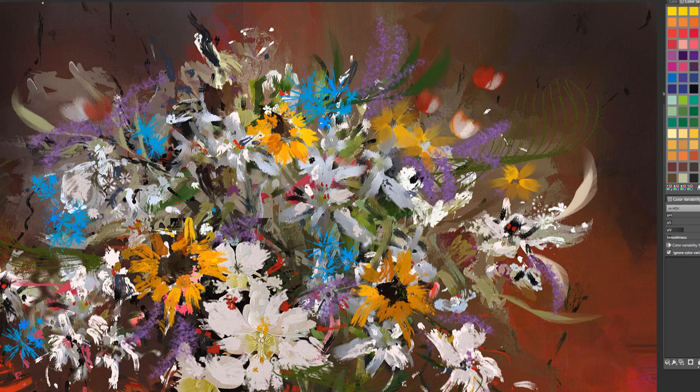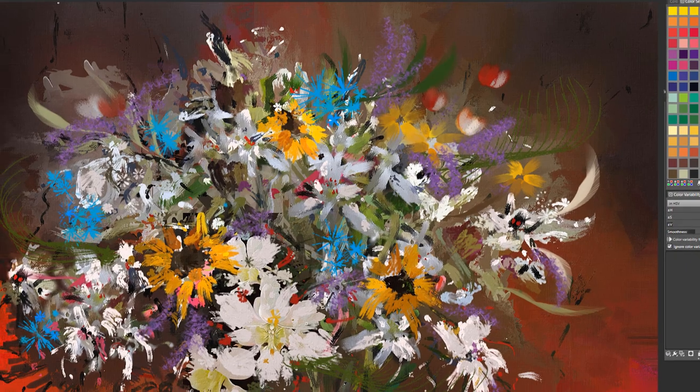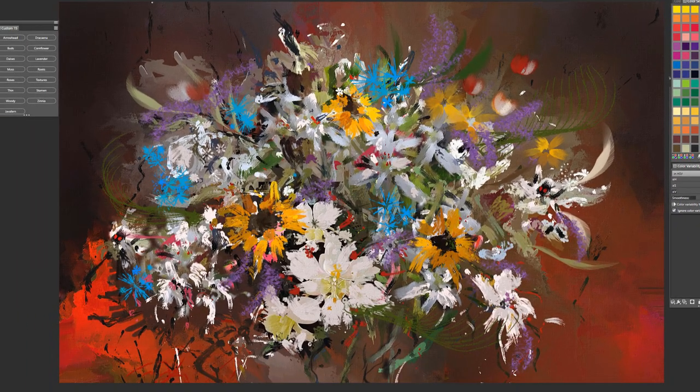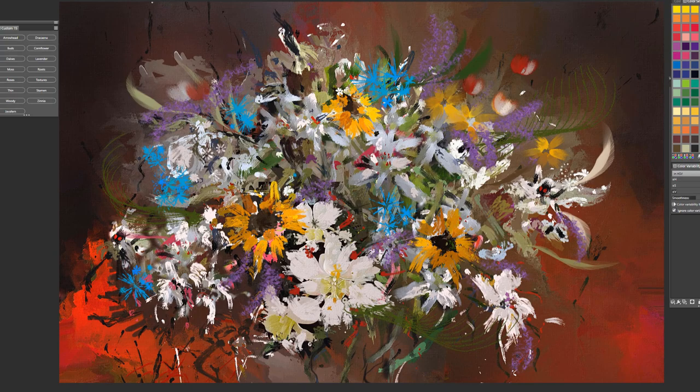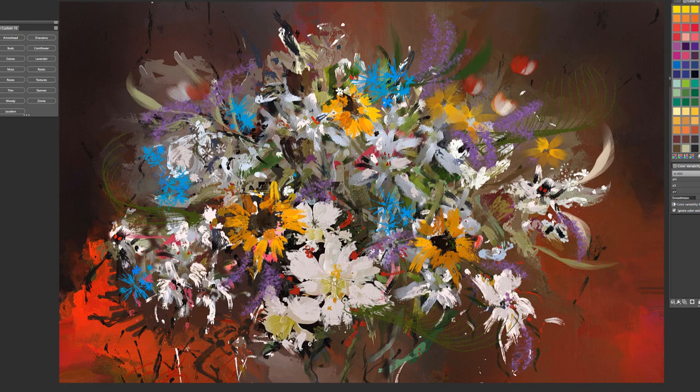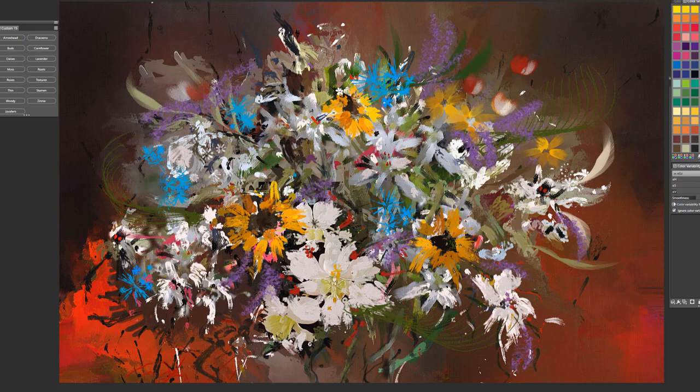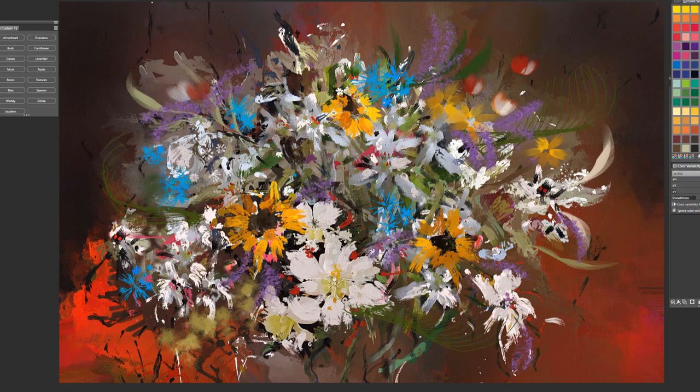The next brush is called Moss and this brush I would use just to create, if I was doing a large flora like this, I would use it as a filler type of brush where I might want to show the look of mossy effect. We'll use it sparingly here.